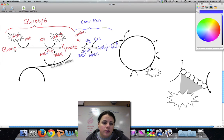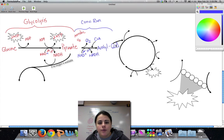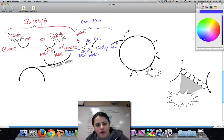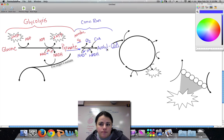So — glycolysis: glucose to pyruvate, we make a couple of ATP and an electron carrier. Then in the conversion reaction, we convert pyruvate to acetyl-CoA, but only if oxygen is present. We breathe out some carbon dioxide, make an electron carrier, and make acetyl-CoA. That is step number two.